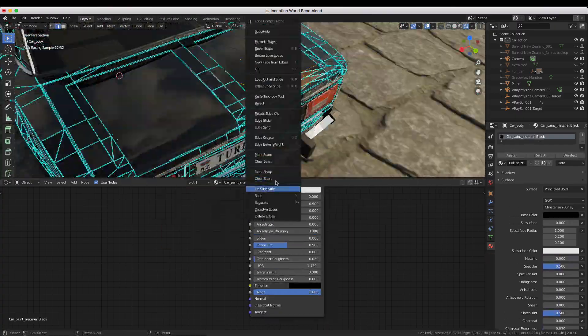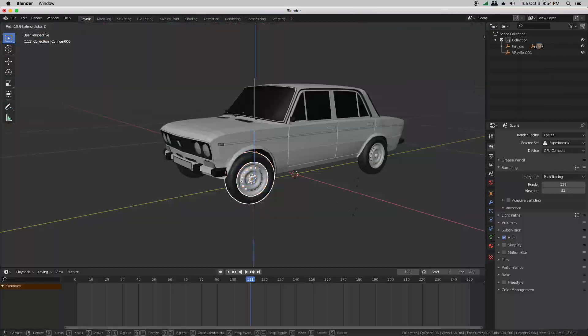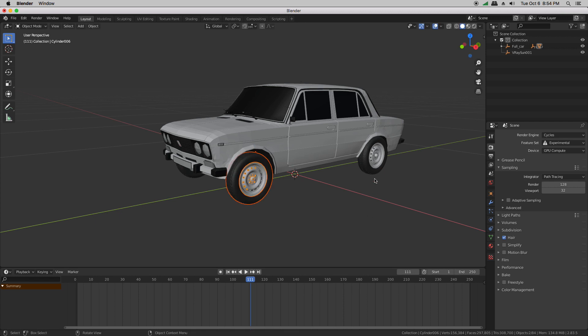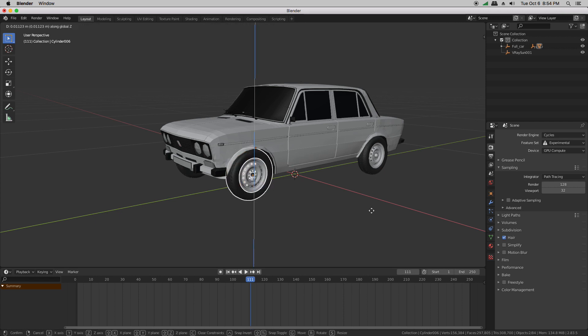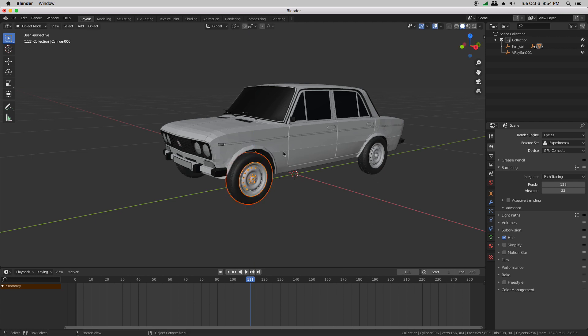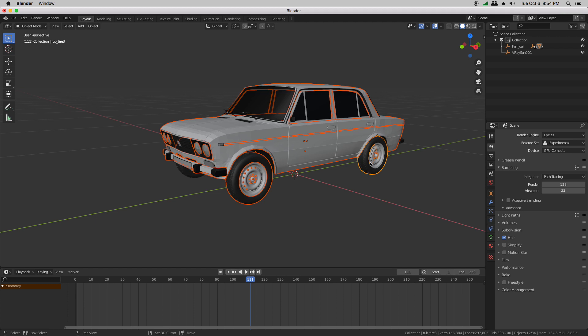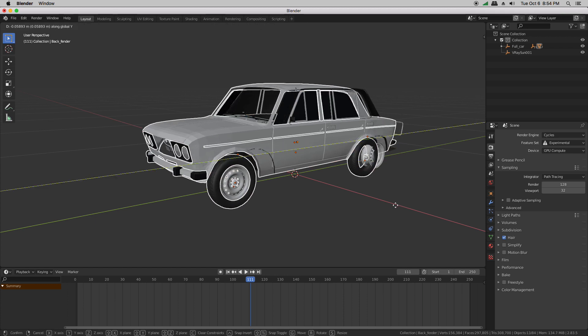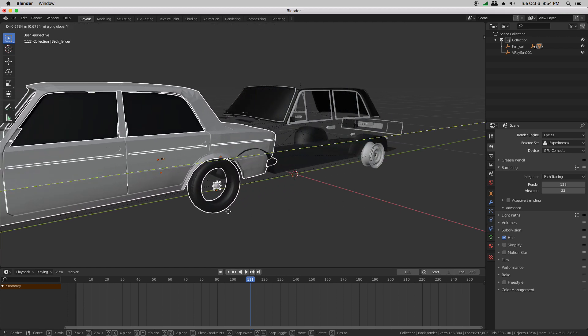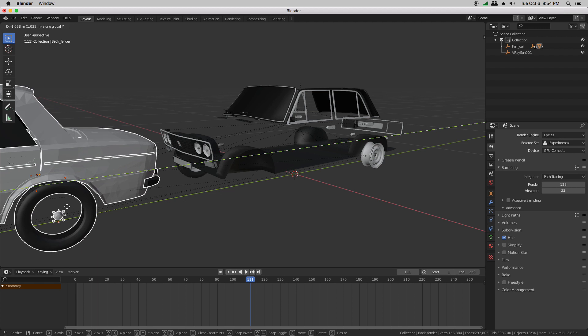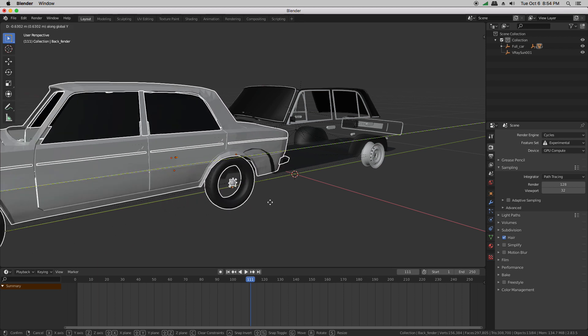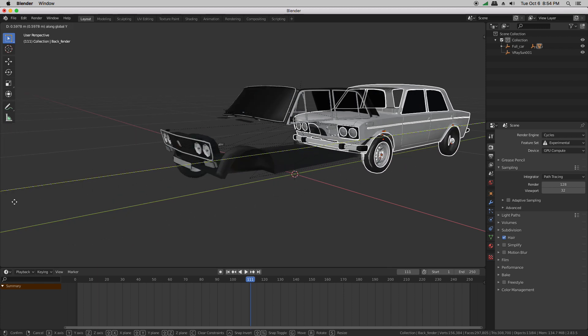This car model comes in multiple pieces which is great if you're rigging it for realistic turning or suspension but if you're doing really simple animation like me or you just want to avoid having mirrors or tail lights being left behind it can be useful to join some of the objects together.